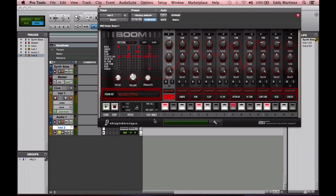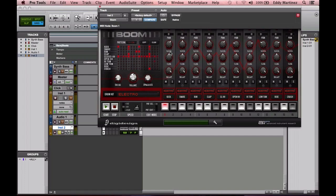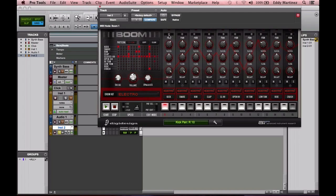Now the channel strip is pretty neat. You can go ahead and work with the panning on each one of these sounds. Right here we have a kick, a snare, a rim, and you're able to adjust the panning left and right. Obviously you have a level or volume.